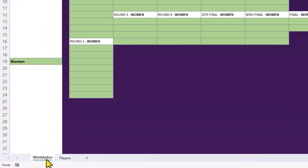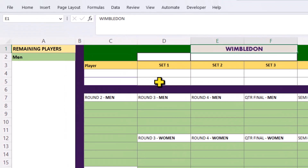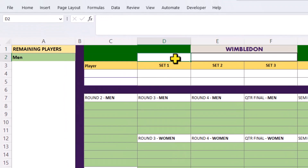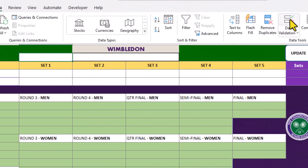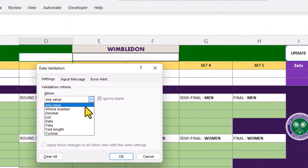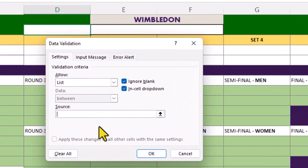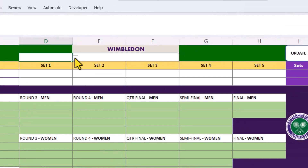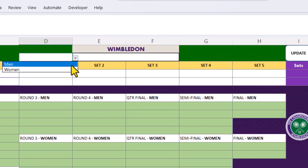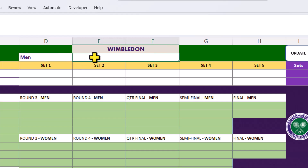We need to add our first dropdown list in this cell here. And we can type out the list, separated by commas. And another dropdown list for this cell here.